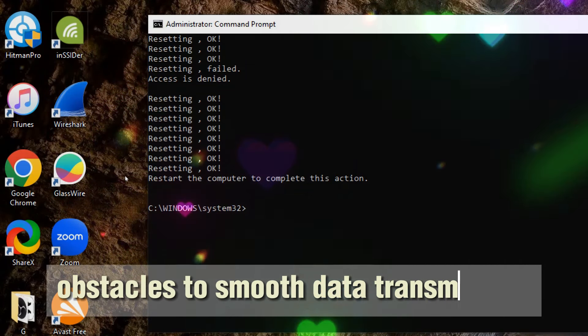This command resets the WINSOCK CATALOG, which may resolve network-related issues. By resetting the WINSOCK CATALOG, you can potentially fix connectivity problems and improve the overall performance and stability of your internet connection.